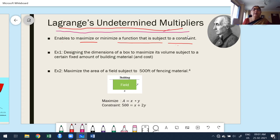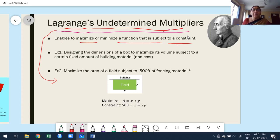Now we are going to discuss Lagrange undetermined multipliers. This is the difference between finding maxima and minima for a function of two variables and Lagrange undetermined multipliers.